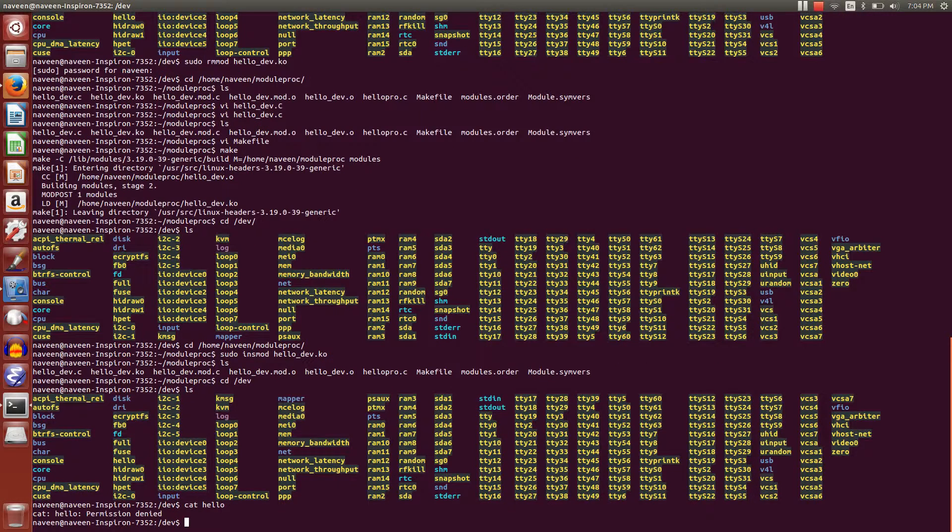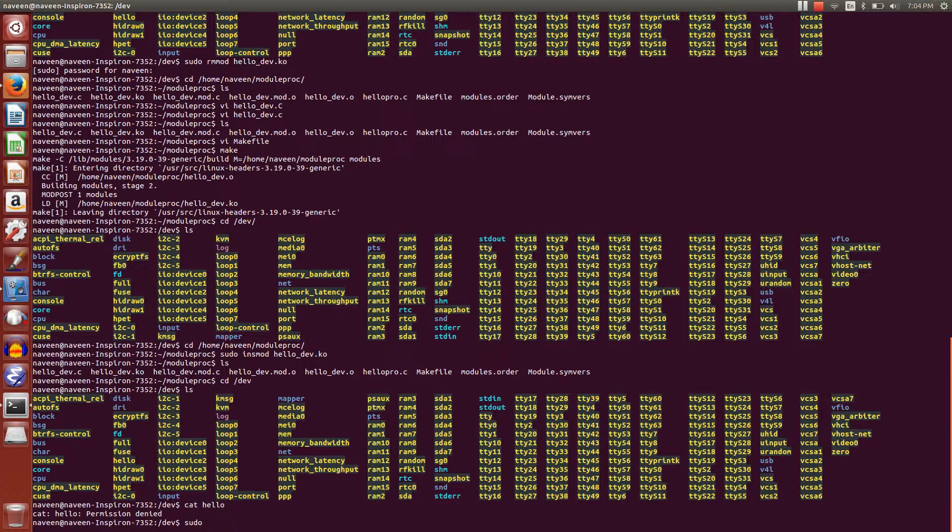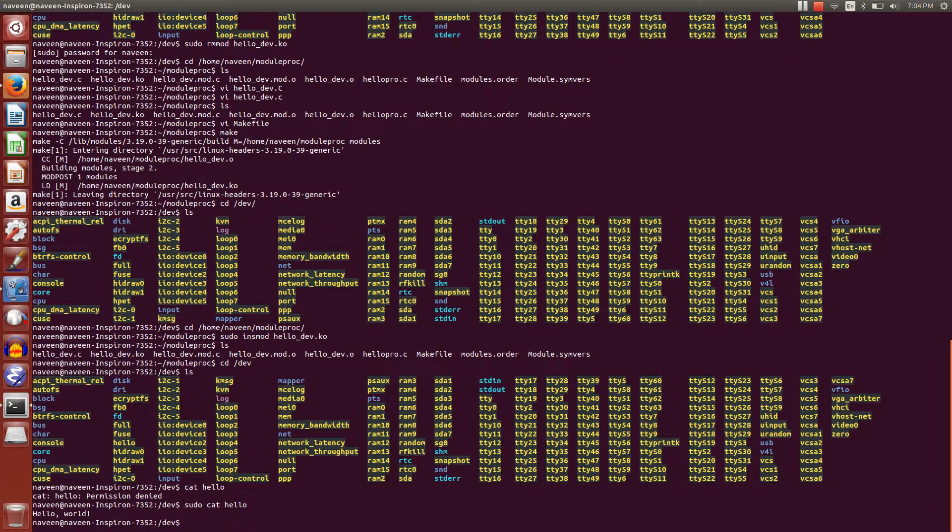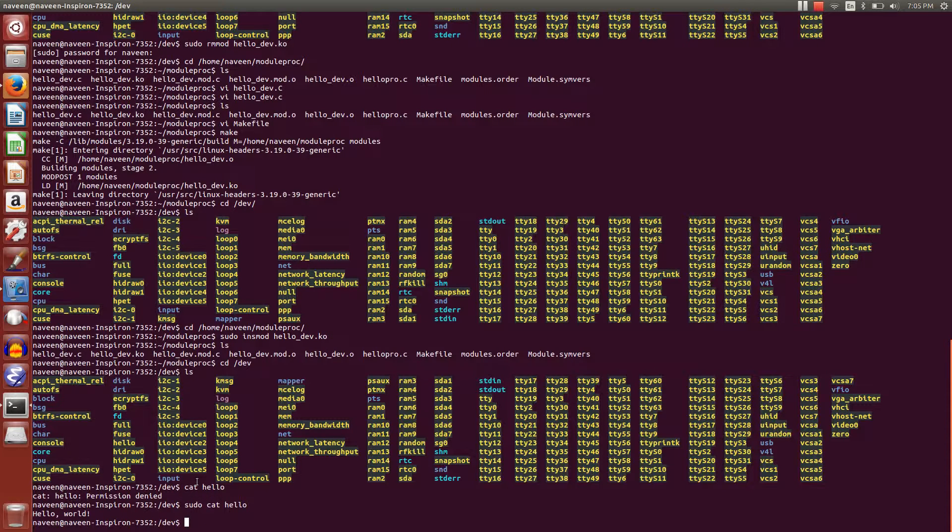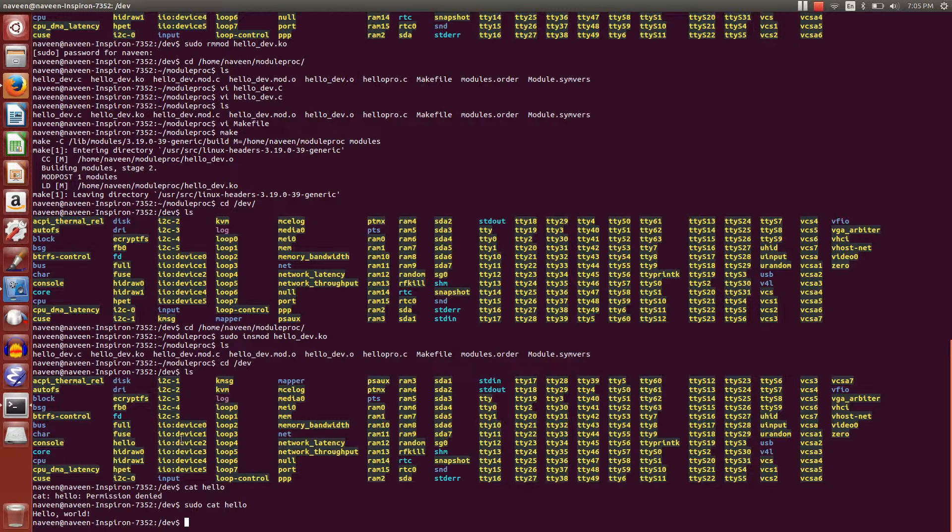So what I'm going to do is cat hello. Permission denied - since it's a device file, I can only access it with sudo. Yep, hello world! It printed hello world. So basically, we created a device file in Linux, and the functionality of the device file is that whenever a read operation happens, it just prints out hello world. You can explore more on what this device can do.